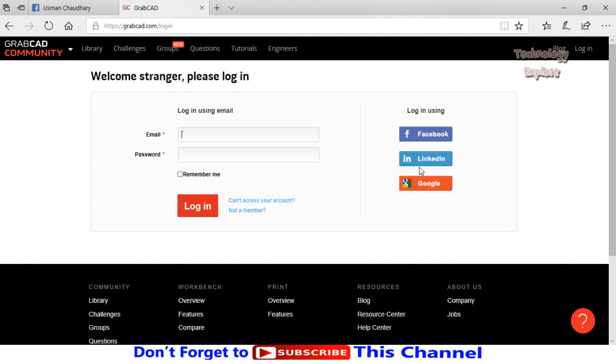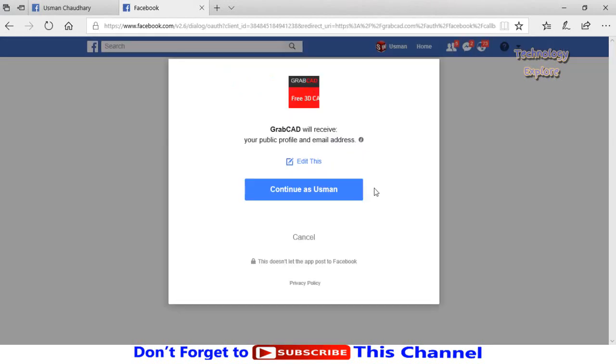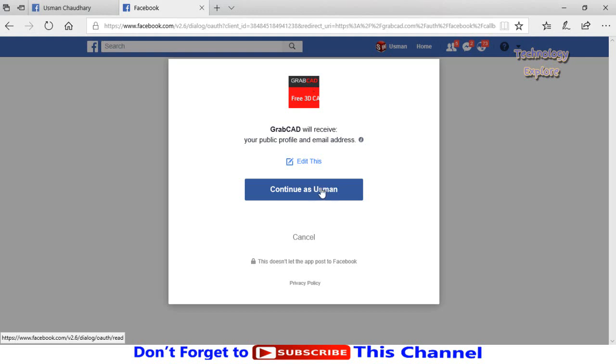Let me use Facebook. So now press this button 'continue as Usman' - my name is Usman, so here your name will be appeared. So press this button.